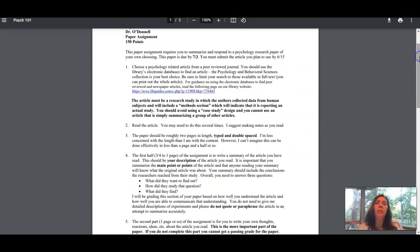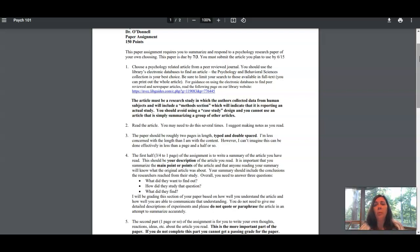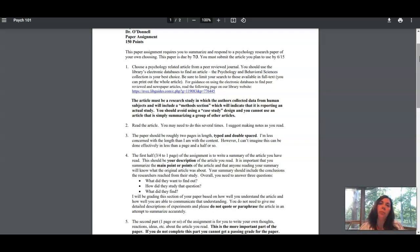You're going to need to choose a psychology-related peer-reviewed journal article. Some of you may be very familiar with peer-reviewed journal articles, others of you may not be. Essentially, peer-reviewed articles that appear in professional journals are research-based articles.